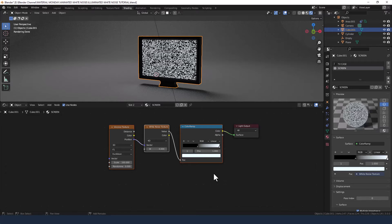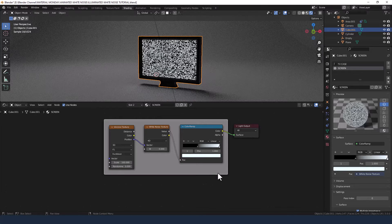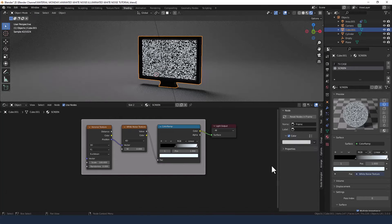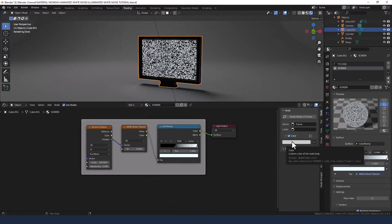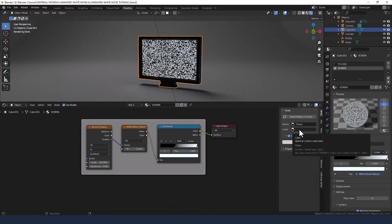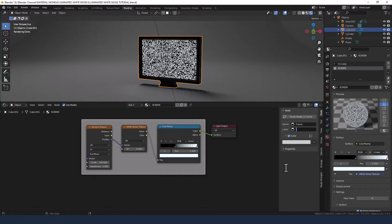Let's put a frame around that by pressing Shift-P if you've got the Node Wrangler add-on enabled. And we'll call that white noise.